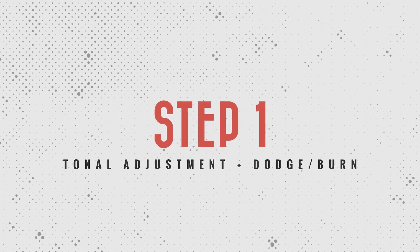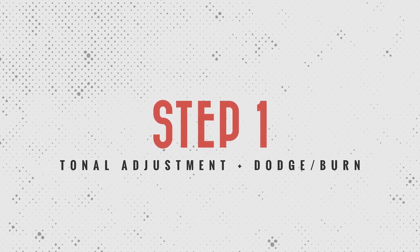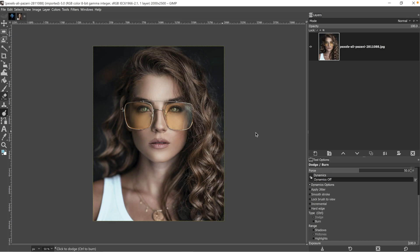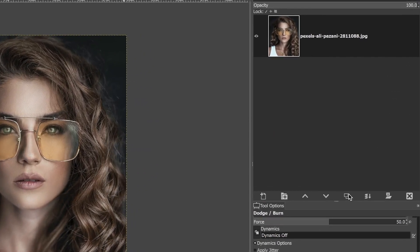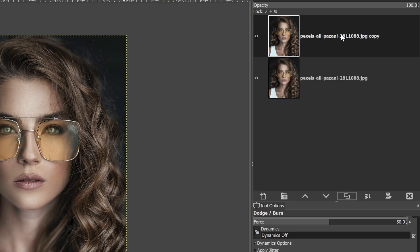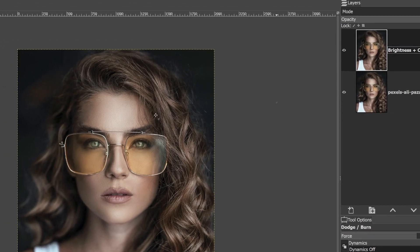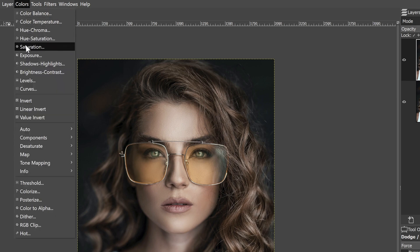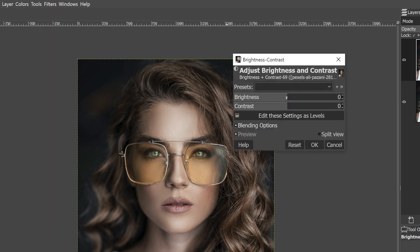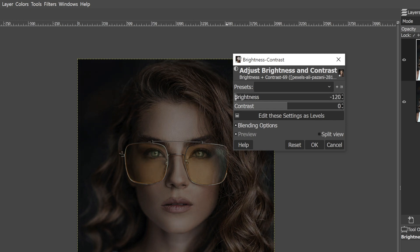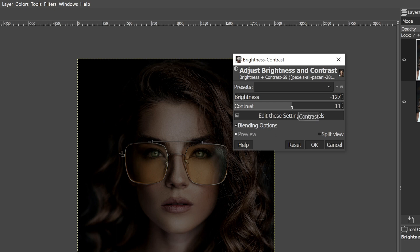Step one is going to include adjusting the brightness levels of the tonal ranges in the image and doing some dodging and burning. Let's start off by duplicating this layer so we can work non-destructively. I'm going to duplicate it and double-click to rename this 'brightness plus contrast.' Let's go up to Colors and select Brightness and Contrast — I want to make it darker and increase the contrast.